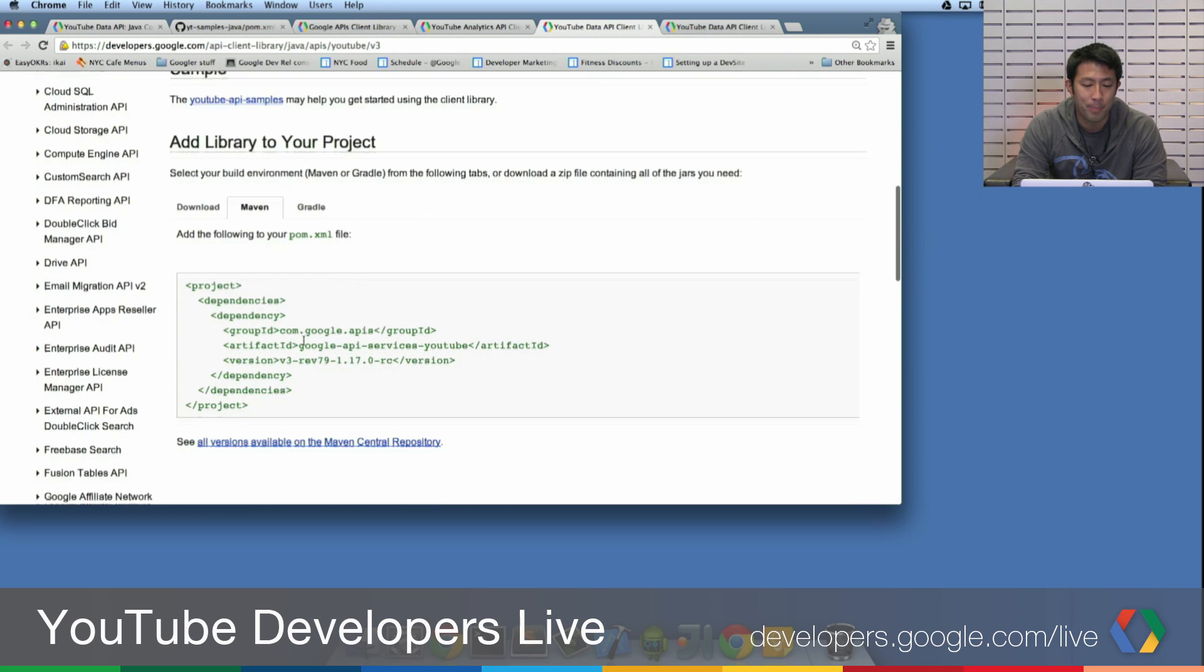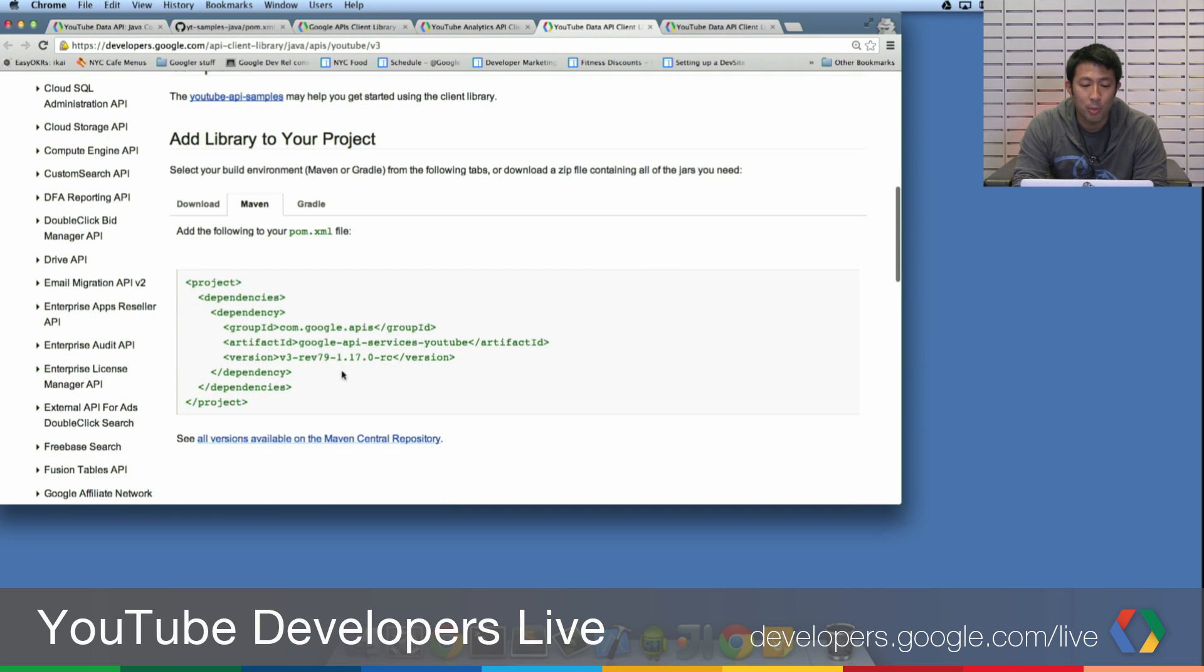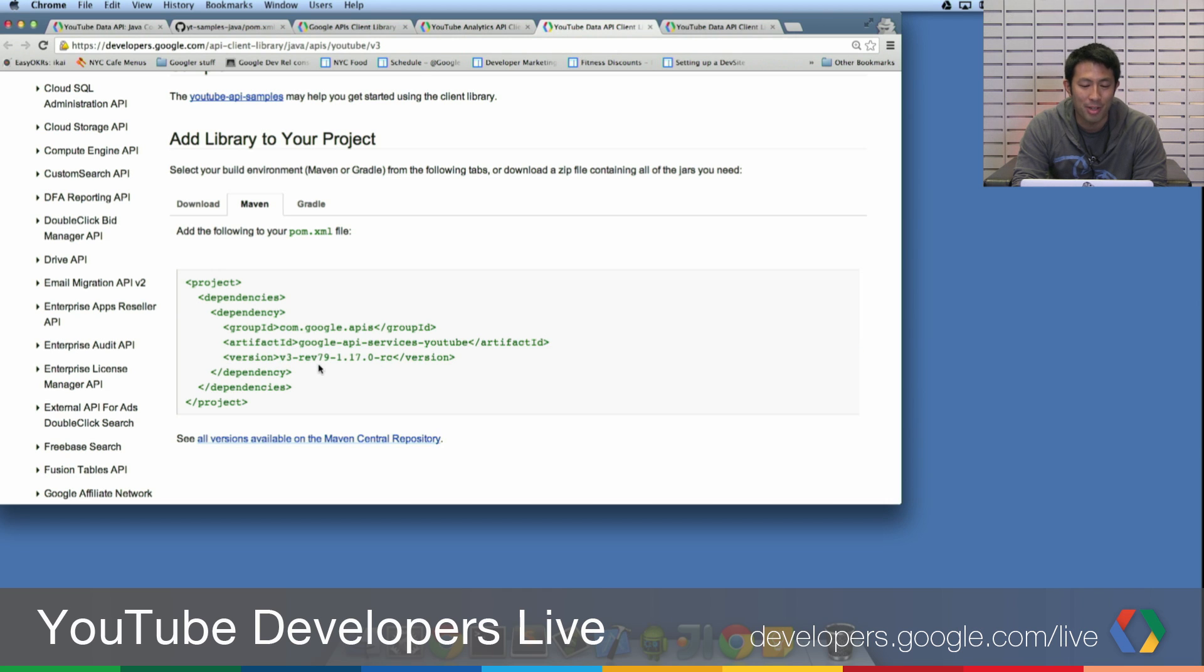So click on the Maven tab. And you'll see what the POM configuration is, the POM.xml configurations. Now we look here. It's Rev79 1-17-0.